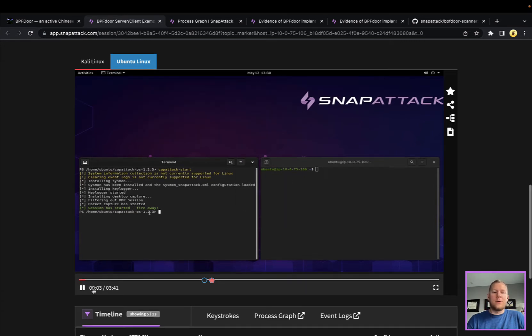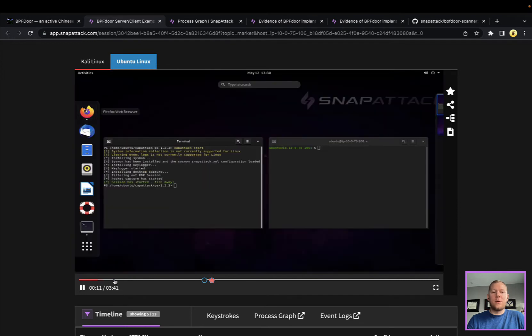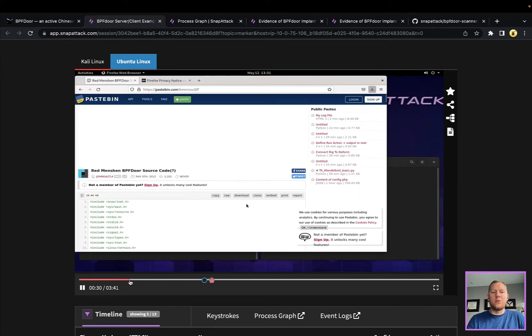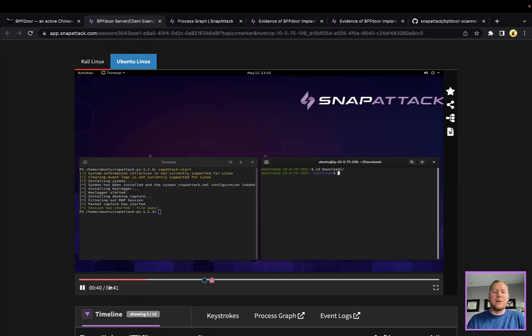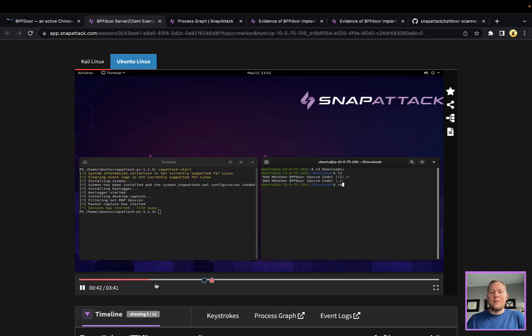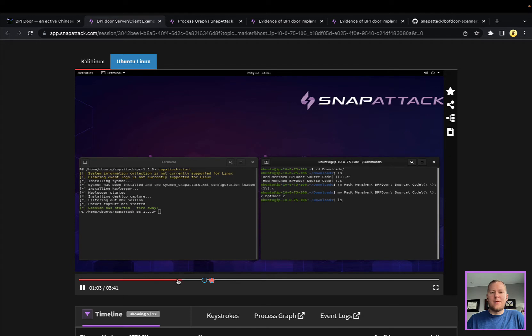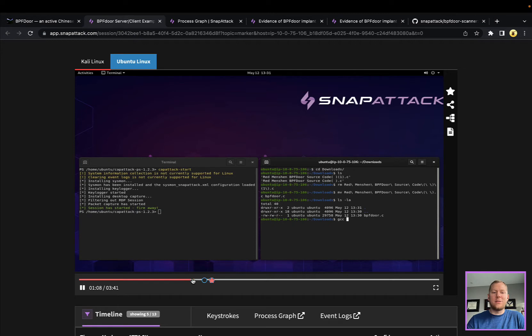We're using our capture tool, we're going to go to Pastebin, we're going to grab the file, we're going to download that. Very basic here, we're just going to use gcc to compile, don't have to do anything special or install anything else other than the standard libraries here.